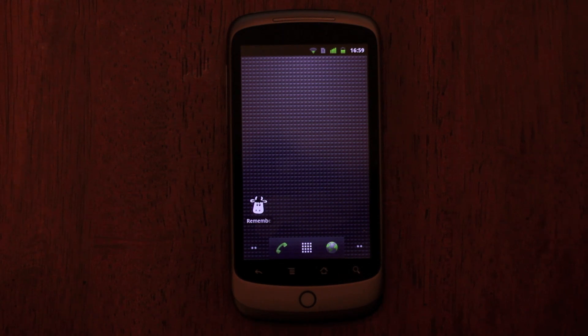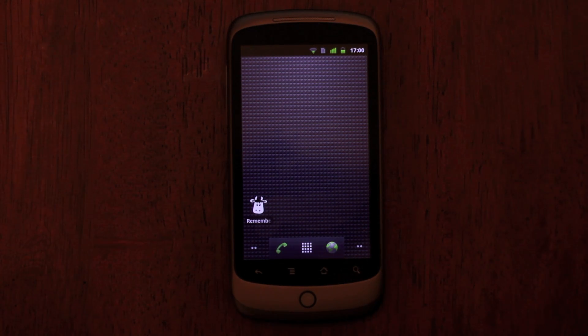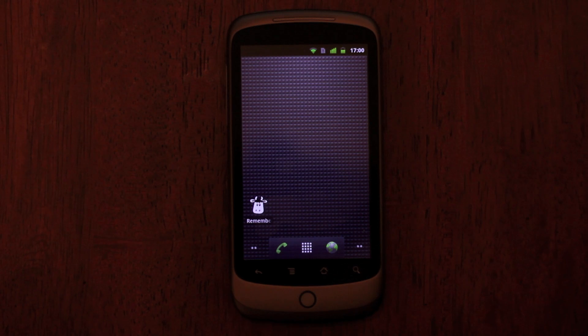Hi, this is Andrew at Remember the Milk. I'd like to tell you a little bit about the new features in the latest version of our Android app.